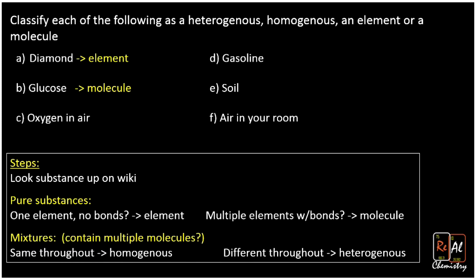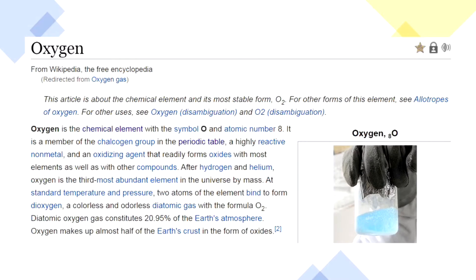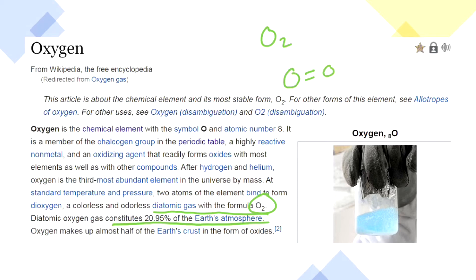What about oxygen in the air? If you just Google oxygen, it'll tell you it's an element, which it is. But what does it look like in the air? The Wikipedia entry says the diatomic gas with the formula O2 is 20% of the Earth's atmosphere. So the oxygen in the air is O2 — two oxygens connected by bonds — which makes it a molecule. The question specifically says oxygen in the air, so you may have to do a little more digging. O2 is a molecule and a pure substance.